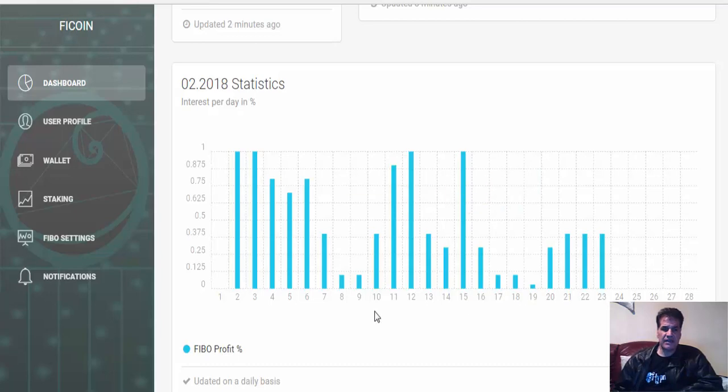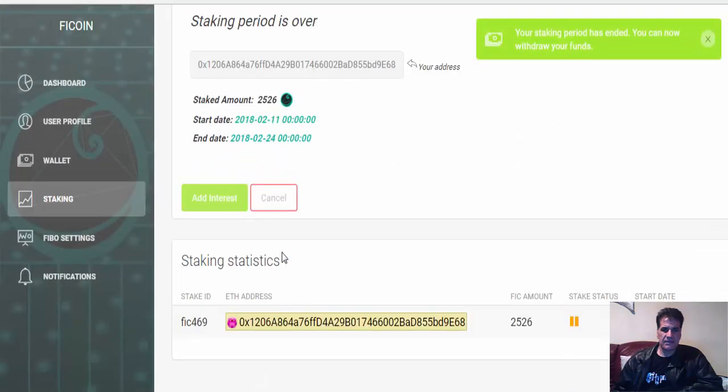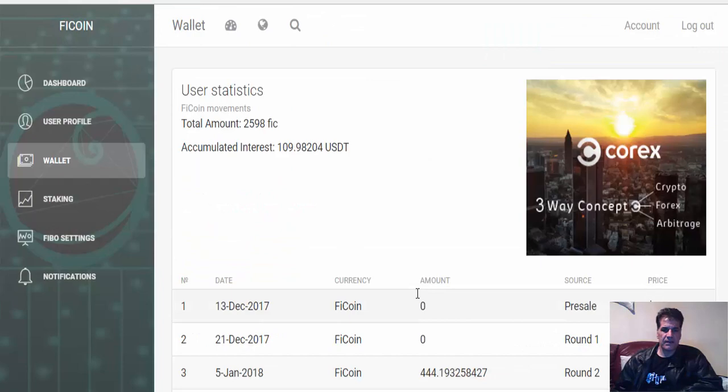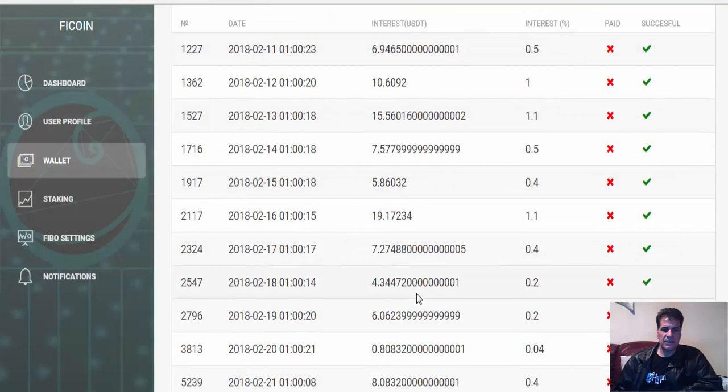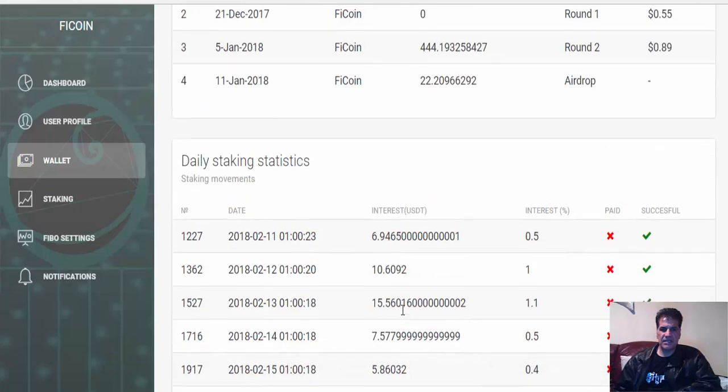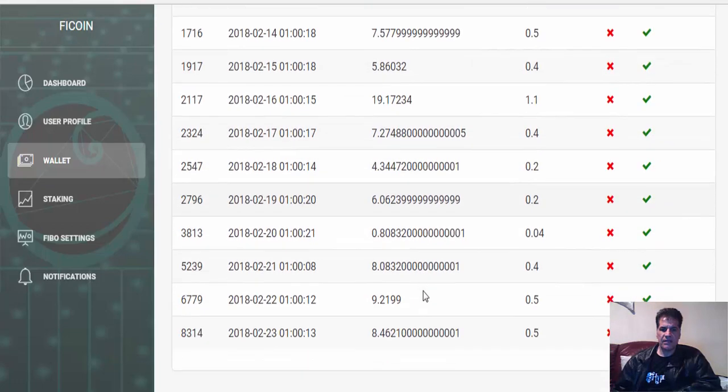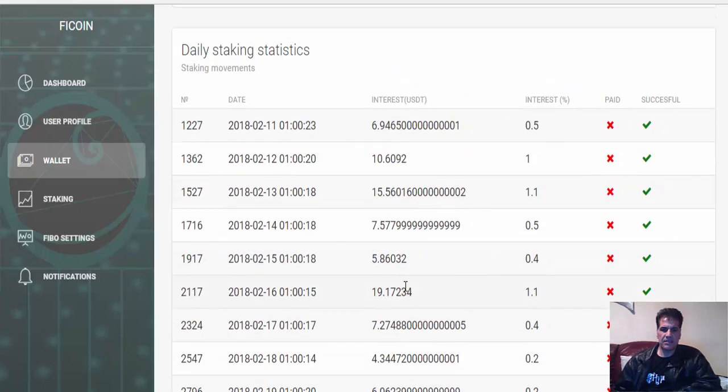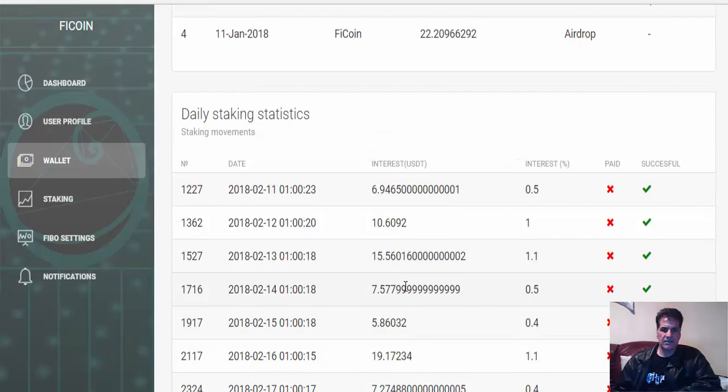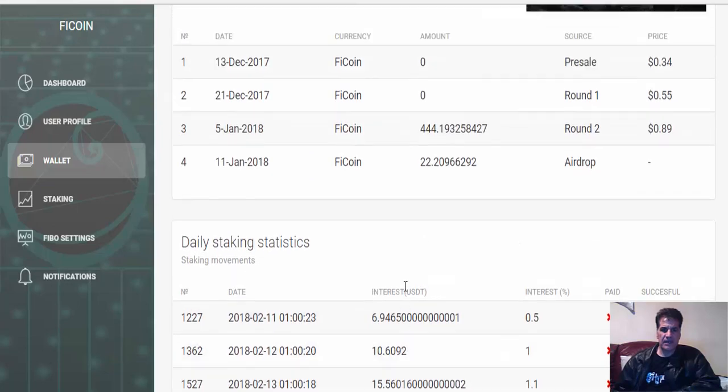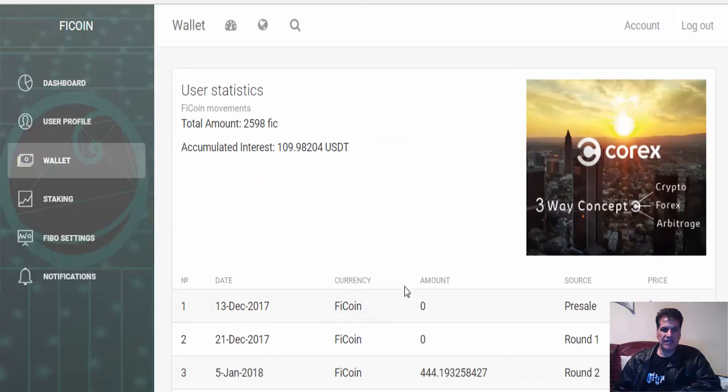And adding all of them, you come here. Let's go to the wallet. You see these are the values that I have - interest in USDT. Just every day I get my interest and the total interest at this moment is 109.98204 USDT.